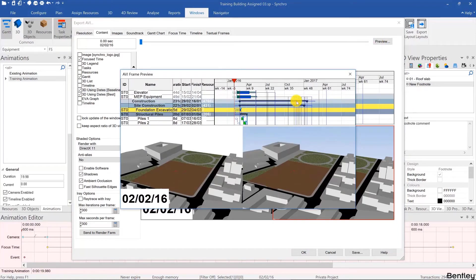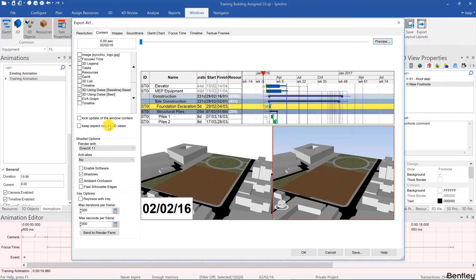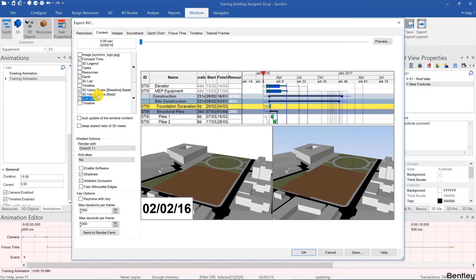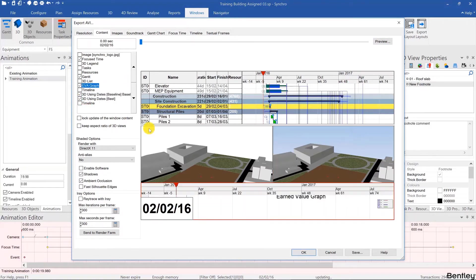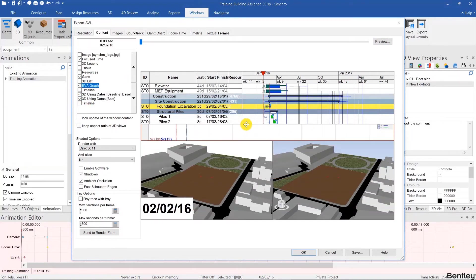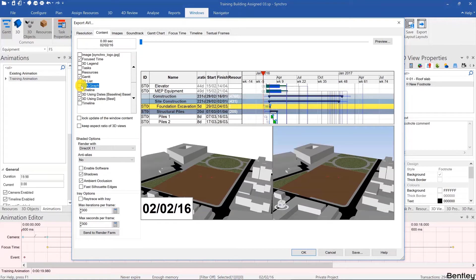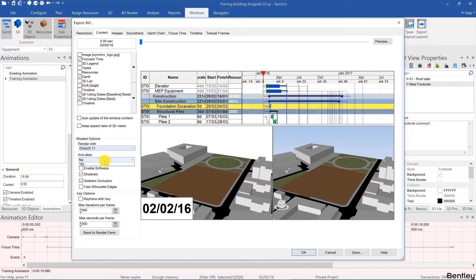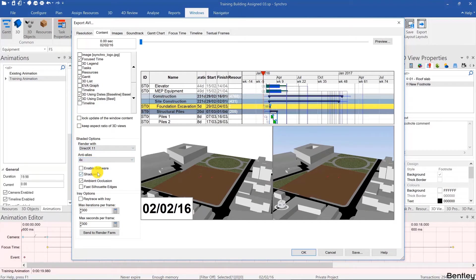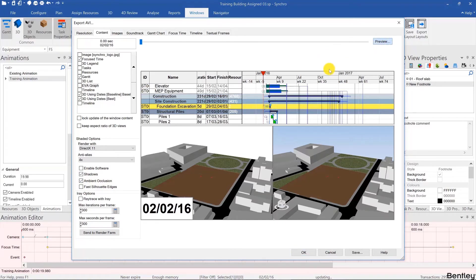To make sure I know what the animation looks like. Here's the EVA graph and if it's not shown you can bring it up in the hierarchy and it would be over here. I always recommend using DirectX 11 and then four times anti-aliasing. It's up to you to use shadows or ambient occlusion.